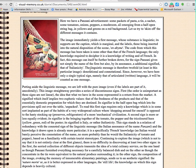So in fact the message itself can be further broken down. The linguistic message is therefore twofold, at least in this particular image — denotational and connotational. Since however we have here only a single typical sign, namely that of articulated written language, it will be counted as one message. Pausing there — lots of very unfamiliar vocabulary, and we will be discovering what these particular words mean in class. But if I was reading this before class I would probably want to look them up in the same way that I've looked at language from a different culture.